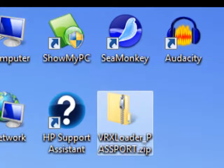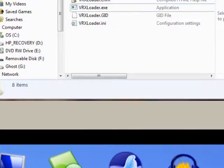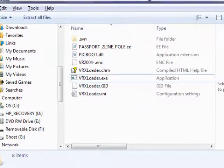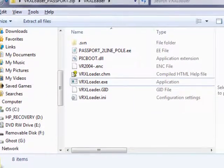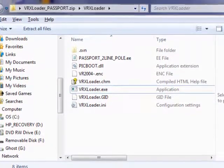Uncompress the folder and select the file vrxloader.exe, then prepare the text inserter.